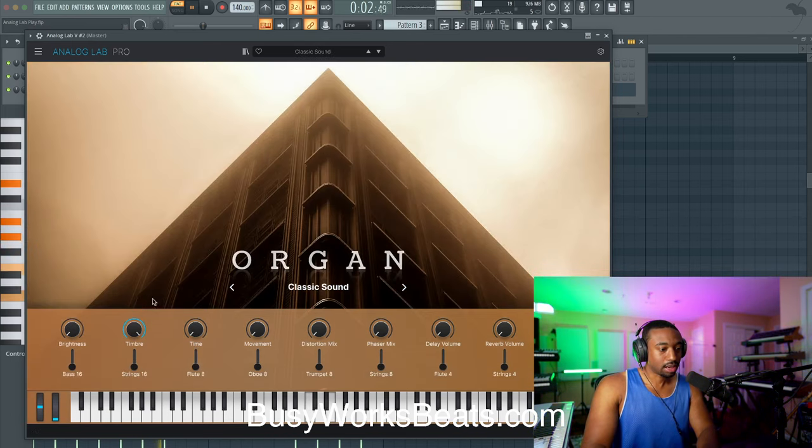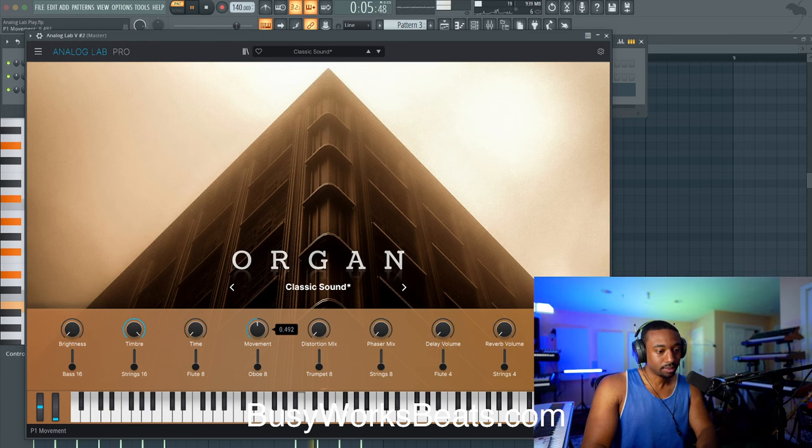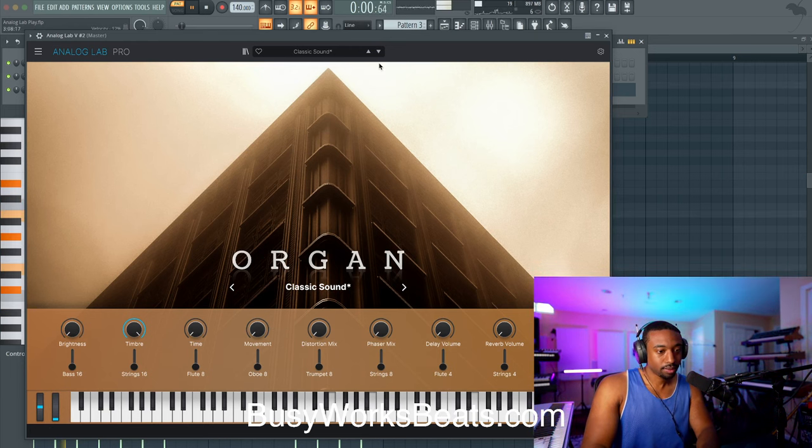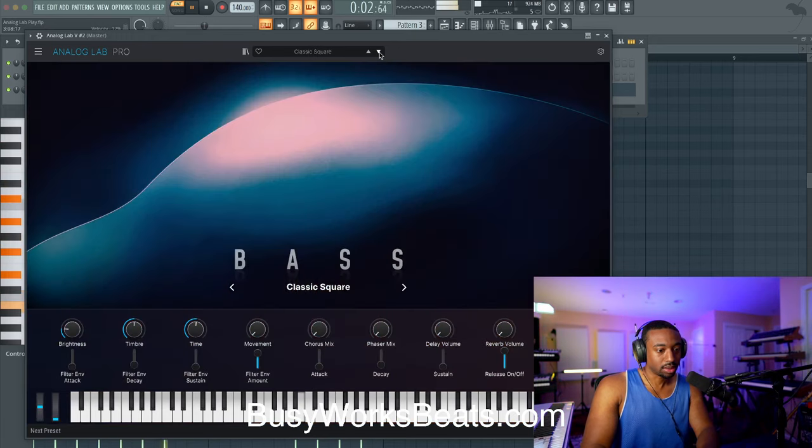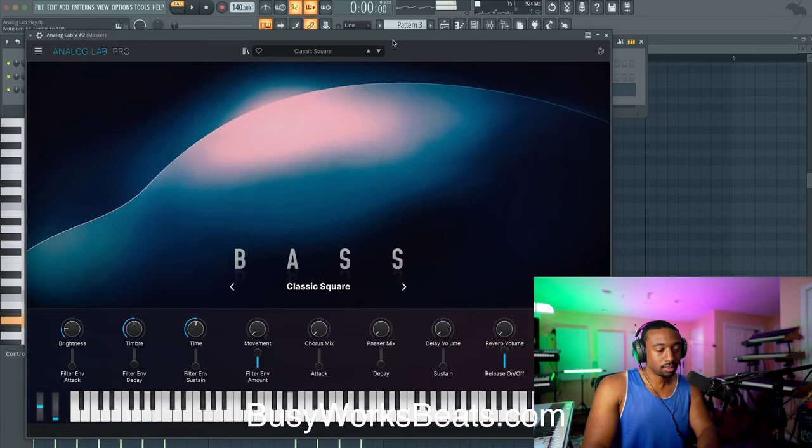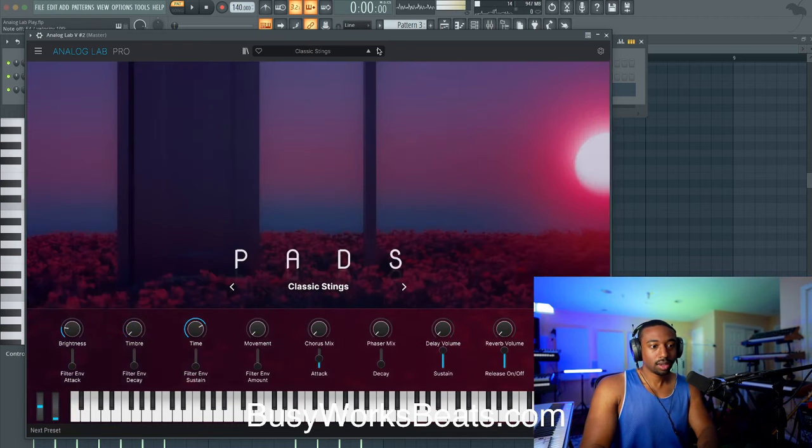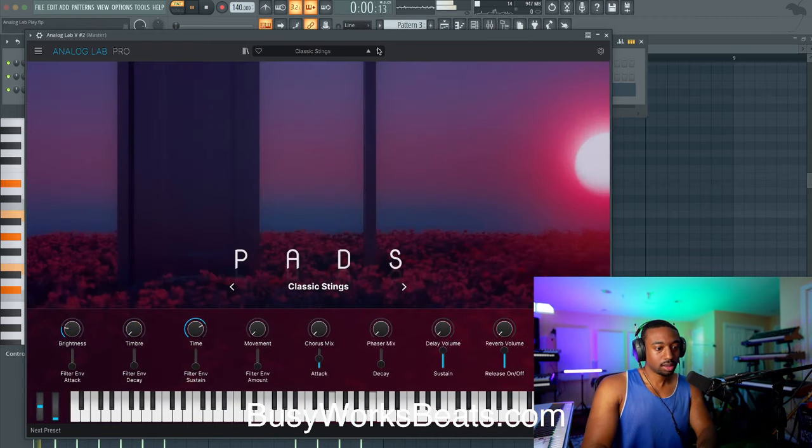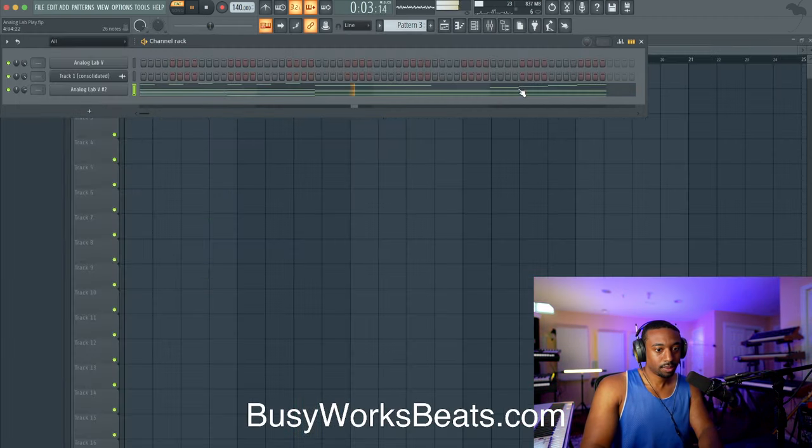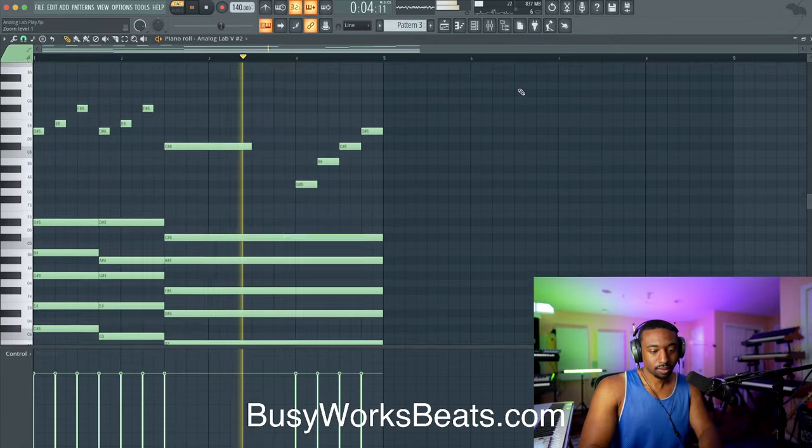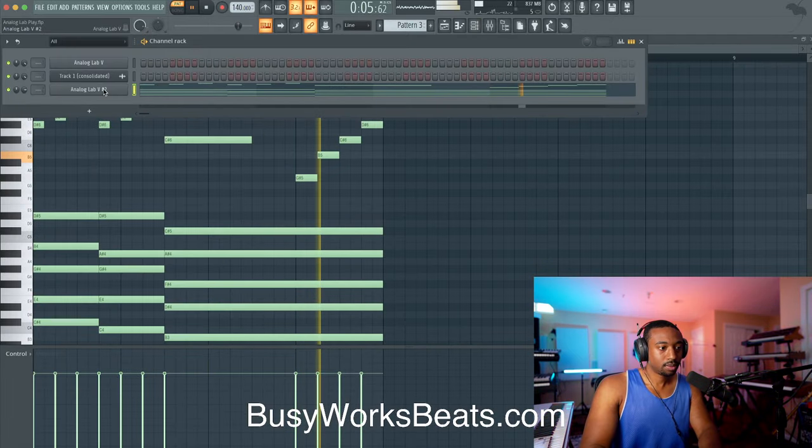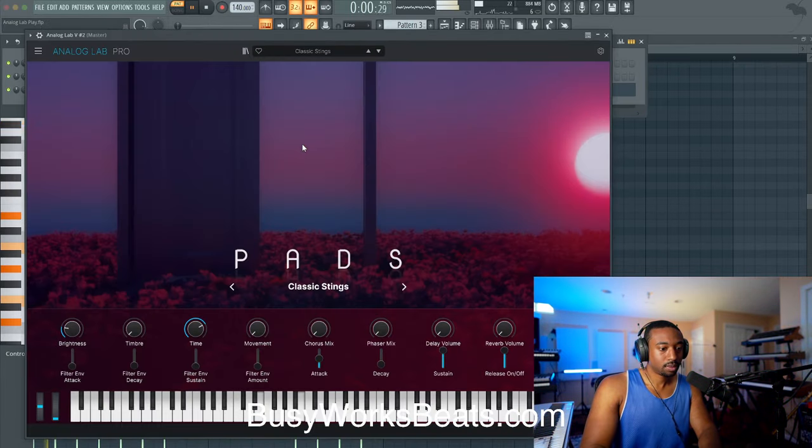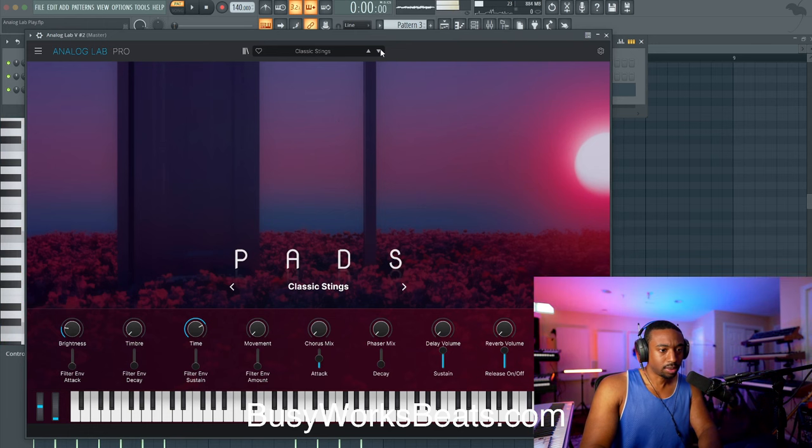Oh, here's the Travis Scott preset right here. That's fine. That one's good. That's West Coast bass. So, so far, so good. That one's cool.